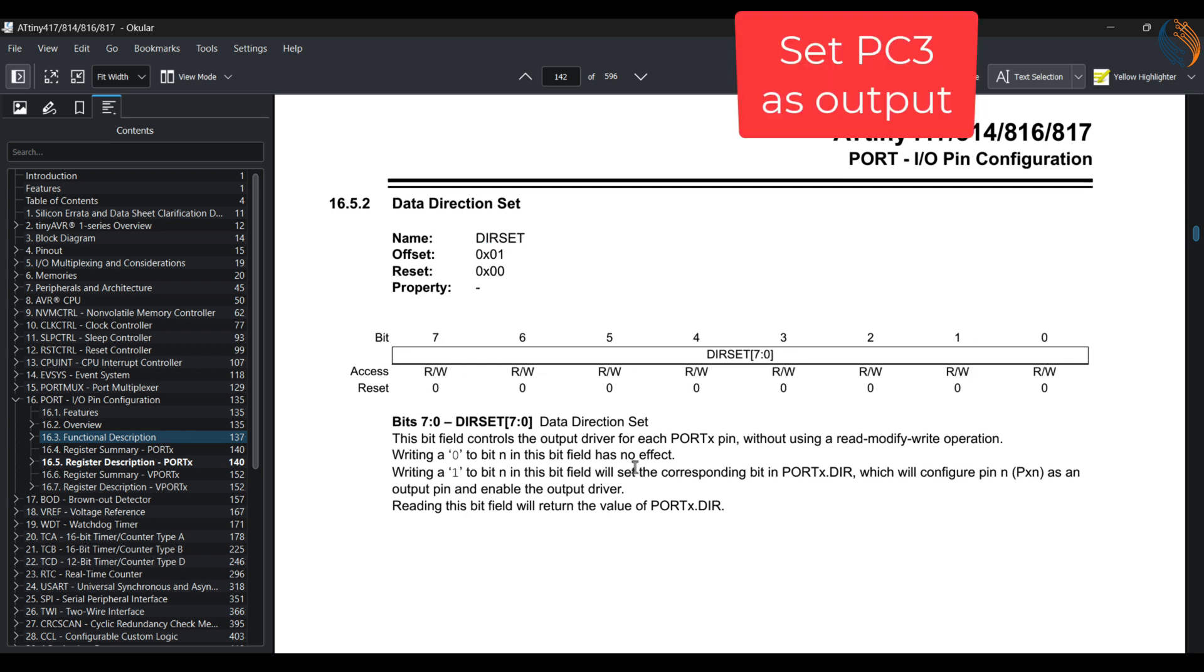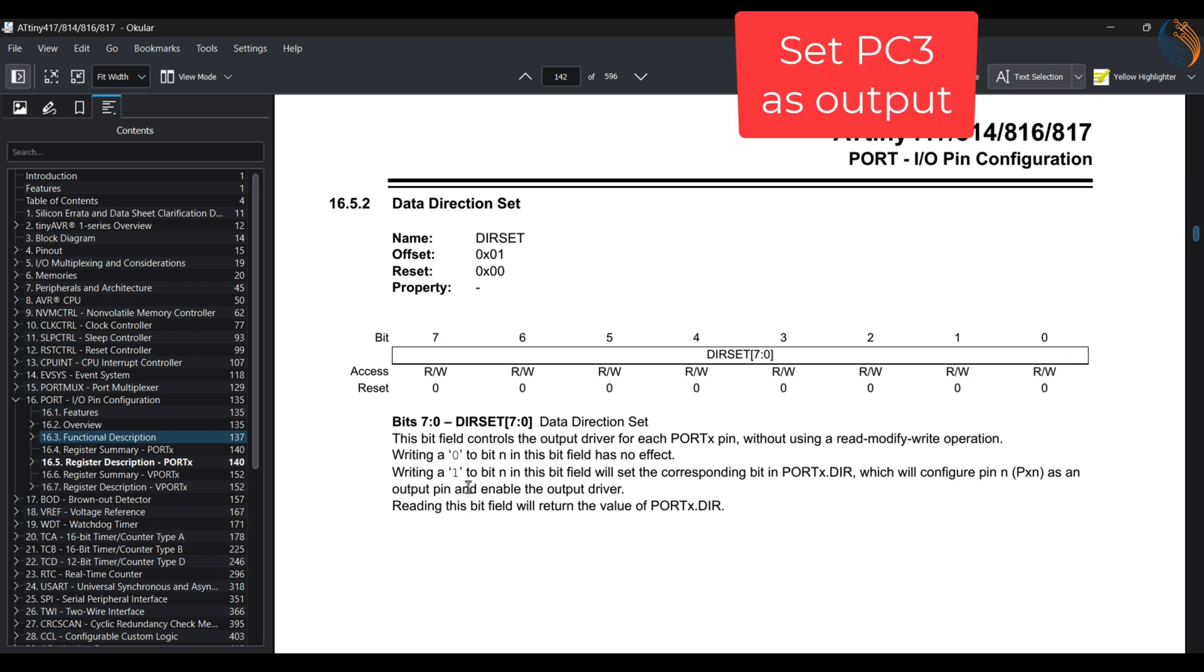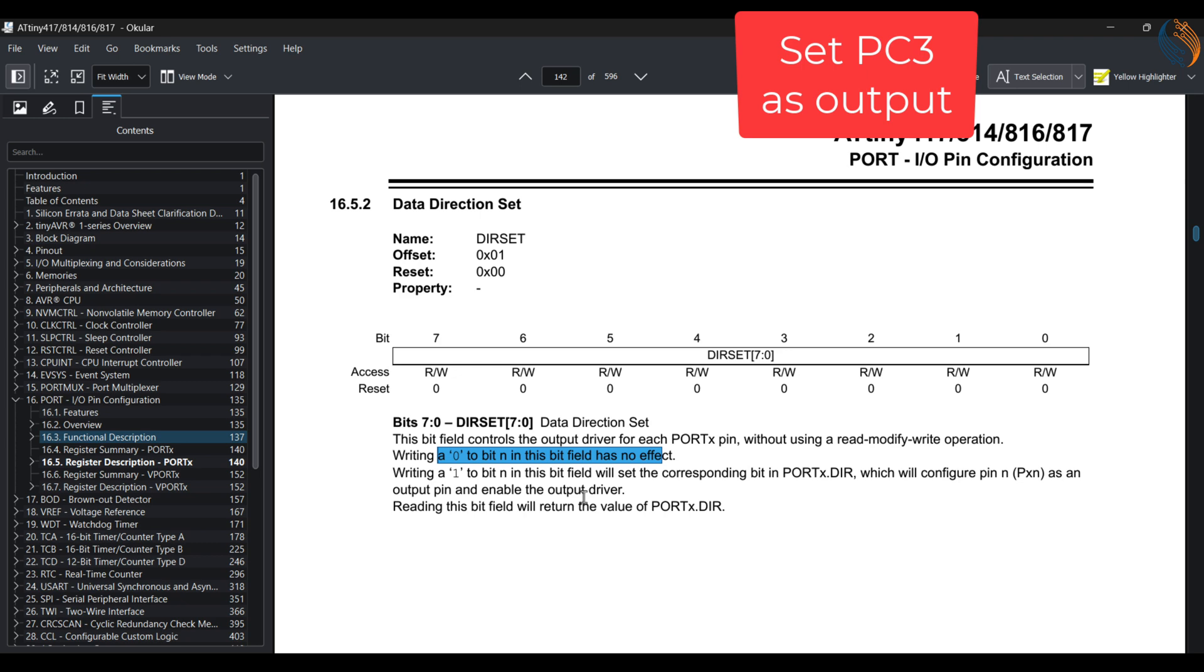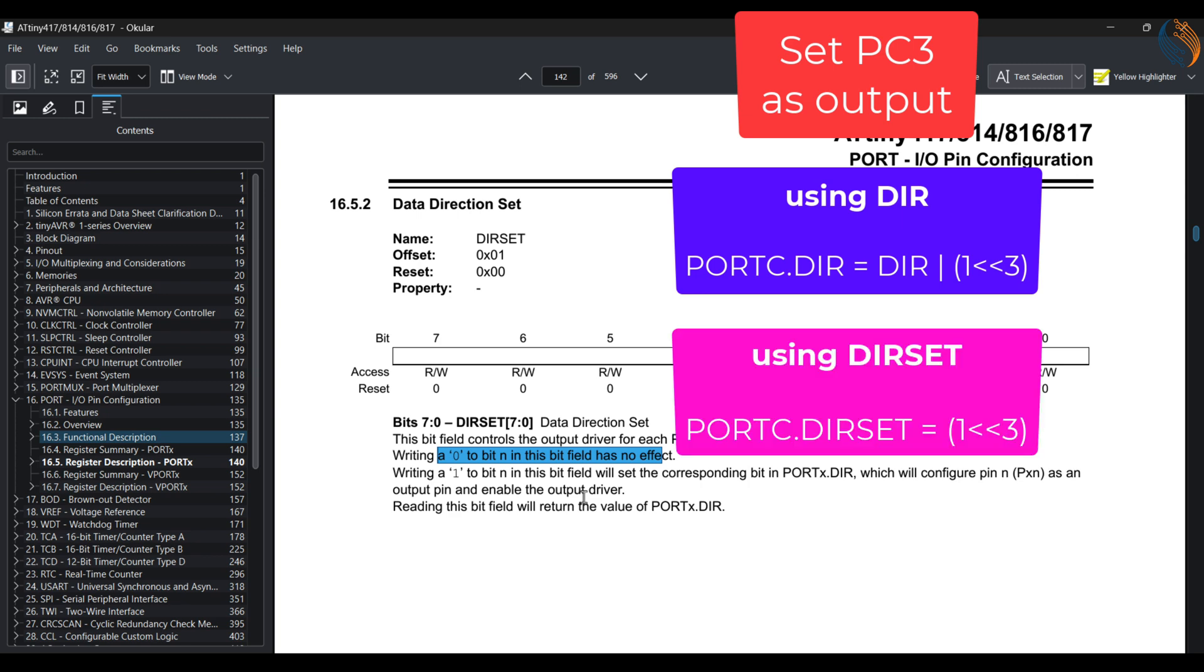This register can be used for the read-modify-write purpose. For example, if I want to set PC3 as output and I don't want other pins of this port to get affected, I have two options to do so. I can read the direction register, modify the PC3 value to 1, and then write the data back to the register, or by simply using the direction set register where I can simply write a 1 to the PC3 location. It will perform the read-modify-write by itself and I don't need to worry about it.